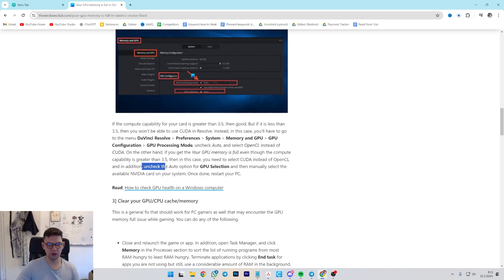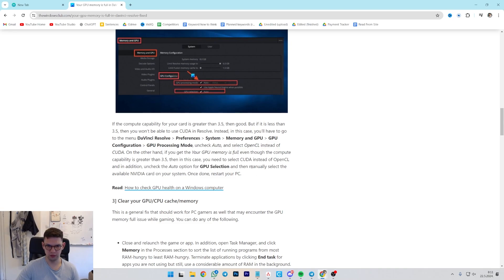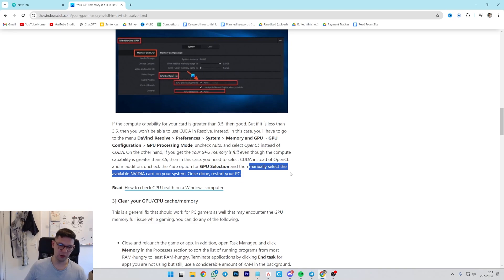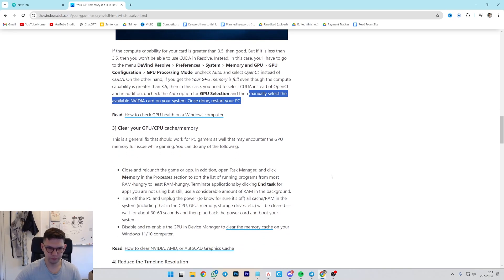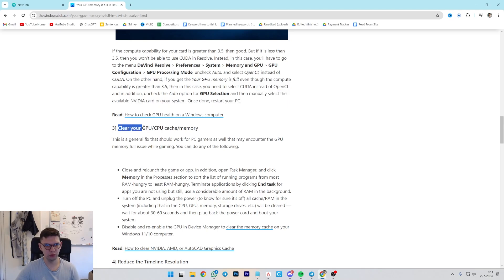Then, in this case, you will need to select CUDA instead of OpenCL. And in addition, uncheck the Auto option for GPU selection. Then manually select available NVIDIA cards on your system. Once done, restart your PC.